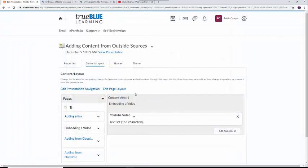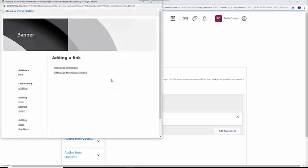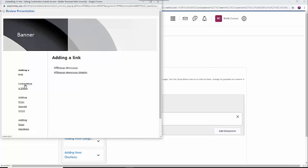Please make sure to check all the links before submitting your work by selecting the View Presentation button directly under the title of the presentation in the upper left-hand corner of the screen.